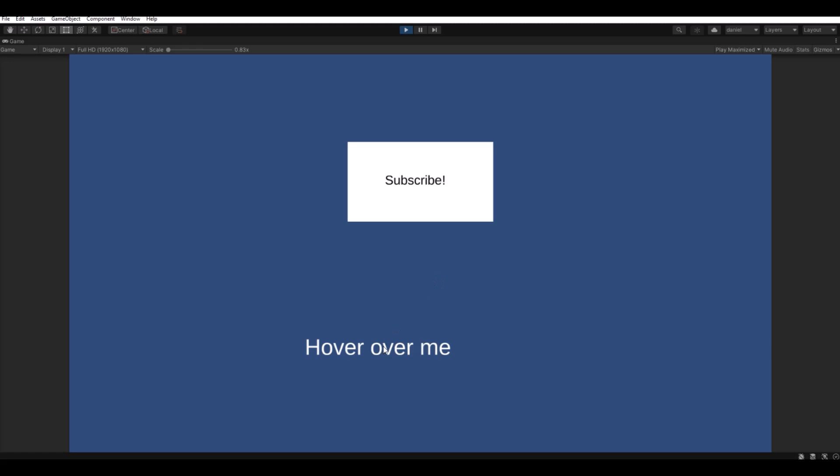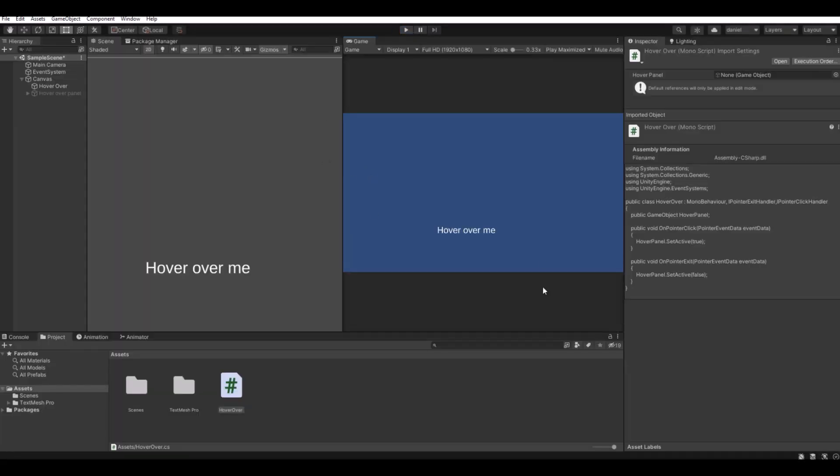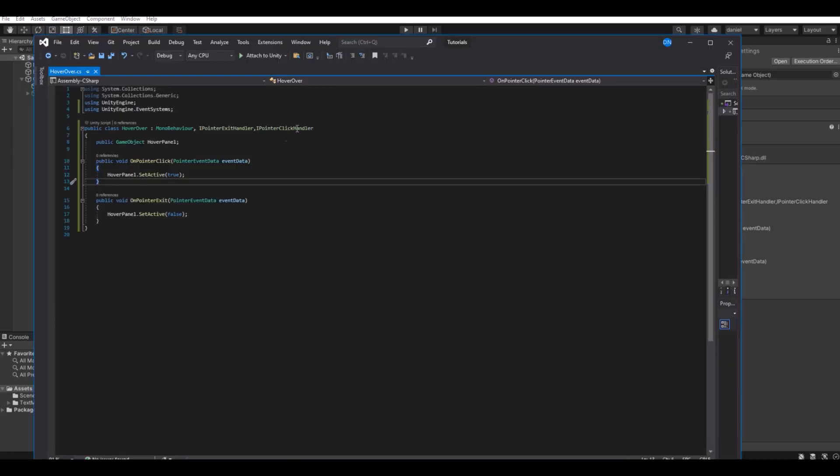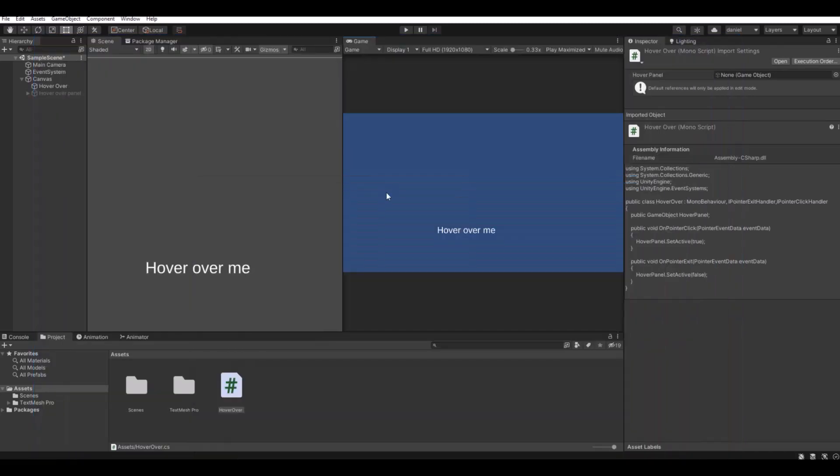If you don't want it to disappear when your mouse is getting off the target, then in the script you can simply remove the OnPointerExit. Then it will open up the panel when you click, and you can add an exit button on the panel instead and exit it that way.